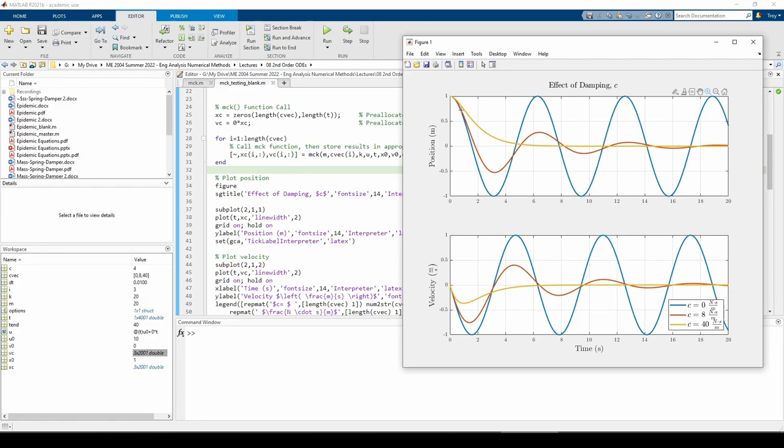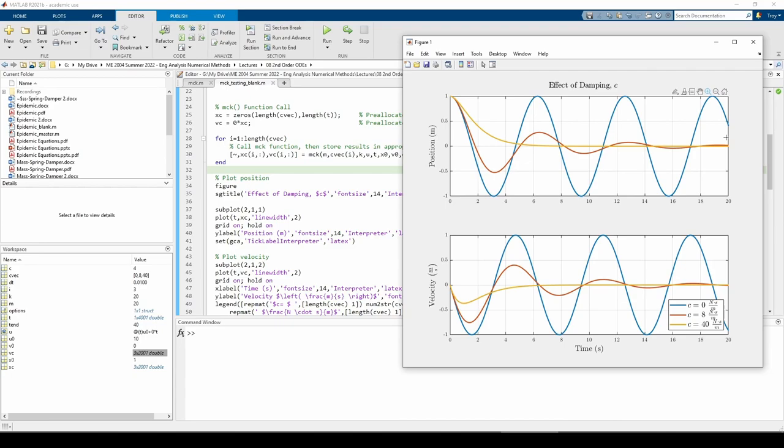Now let's look at the red curve when c equals 8 Ns per meter. We can clearly see the difference between the blue and the red curves. When you introduce damping into the system, the height of each crest gradually decreases because the damper is taking away energy at every point in time. If we mentally extrapolate the trend exhibited by the red curve, we can guess that the mass will eventually stop moving altogether. It will remain at x equals 0 indefinitely with no velocity because the damper has transferred out all of the energy. I encourage you to go back into the code and change the final time from t equals 20 seconds to some much bigger number to see if I'm right.